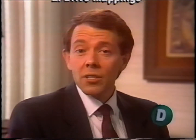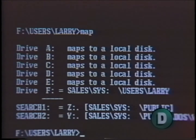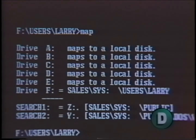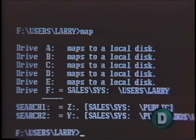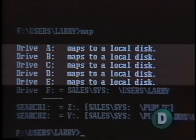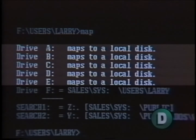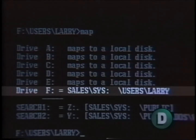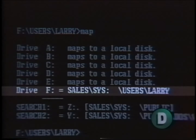The map utility is really quite easy to use — it assigns search and network drive pointers to directories. When a user types map without any additional parameters, a display of current drive mappings for the workstation appears. The first five pointers are mapped to local drives — those are the DOS dedicated pointers we discussed earlier — so the first available network drive pointer is F. However, the user can assign any network drive pointer he or she wants.